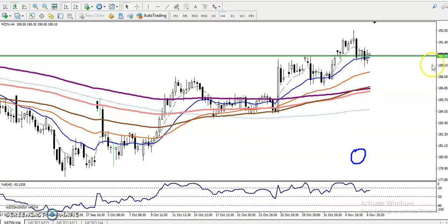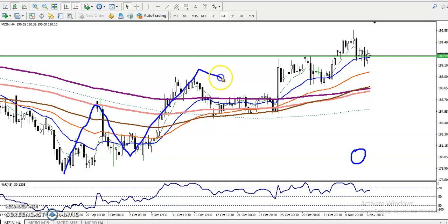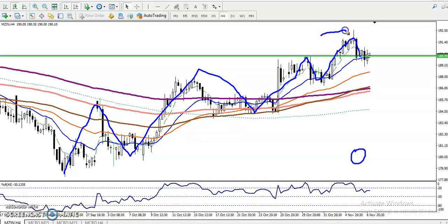On the four-hour chart, we have seen prices creating higher highs and higher lows according to the projection method — higher high, higher low, higher high, higher low — like that. So in that case, we have seen this is the zone in this area.